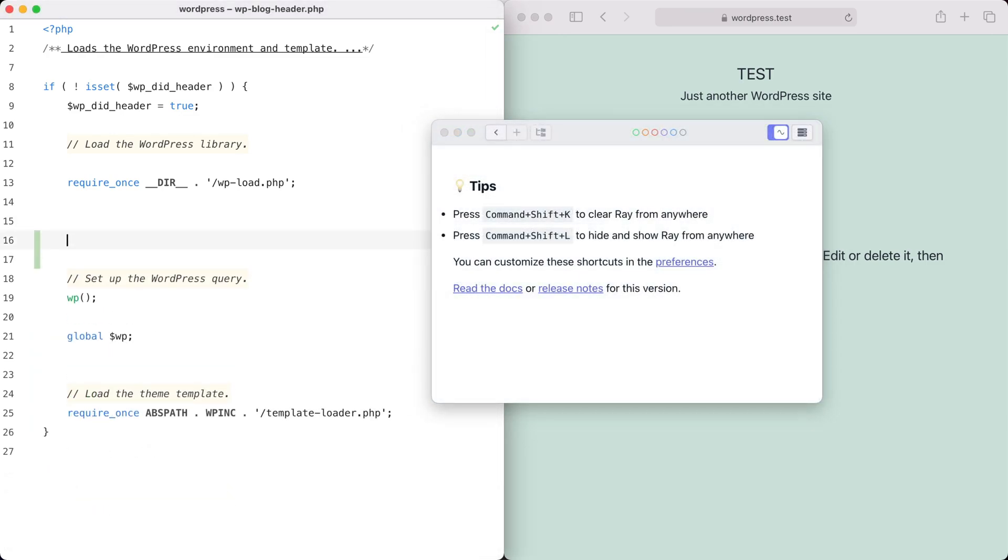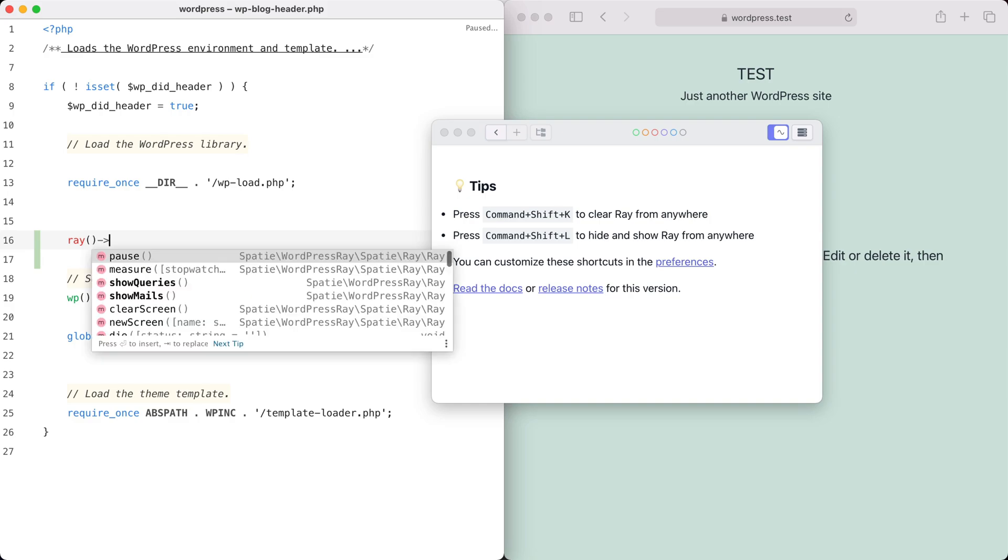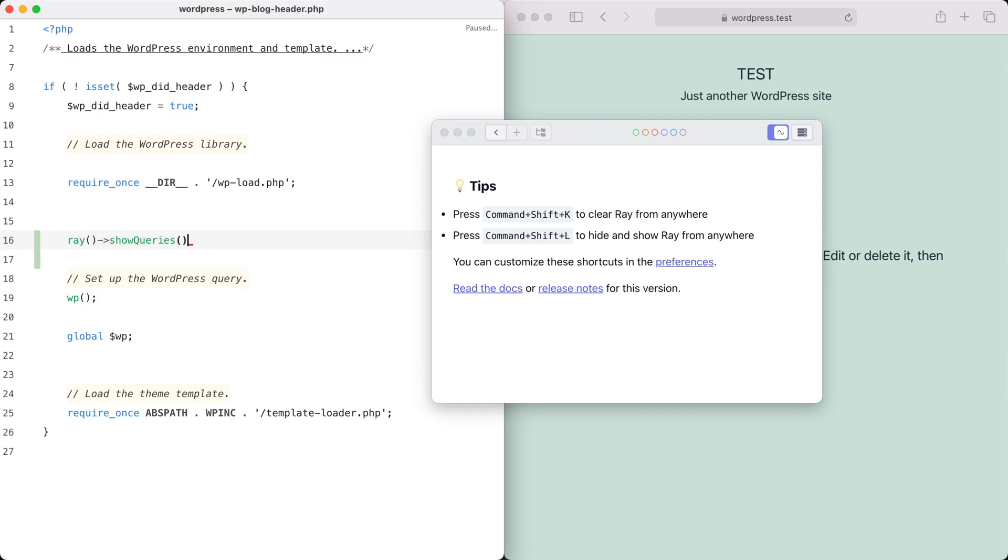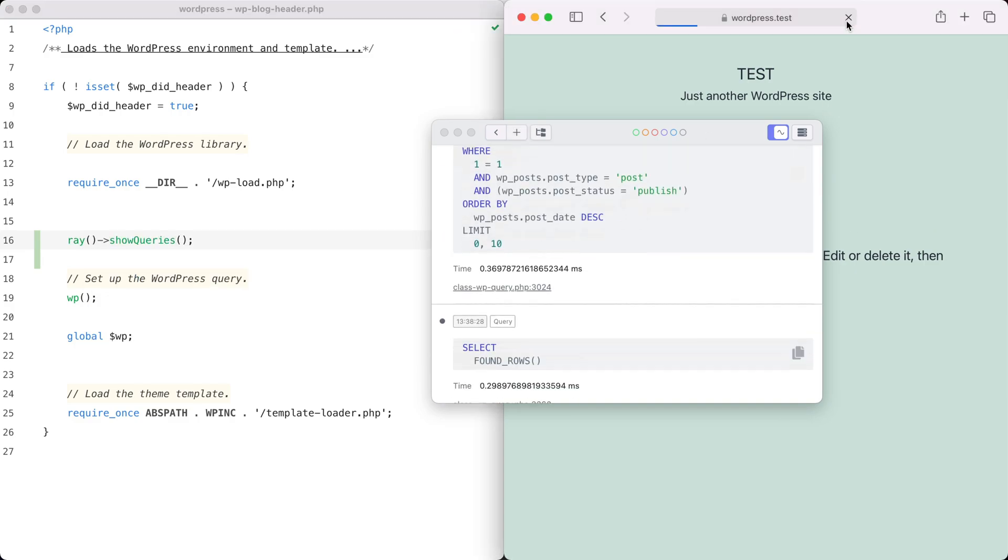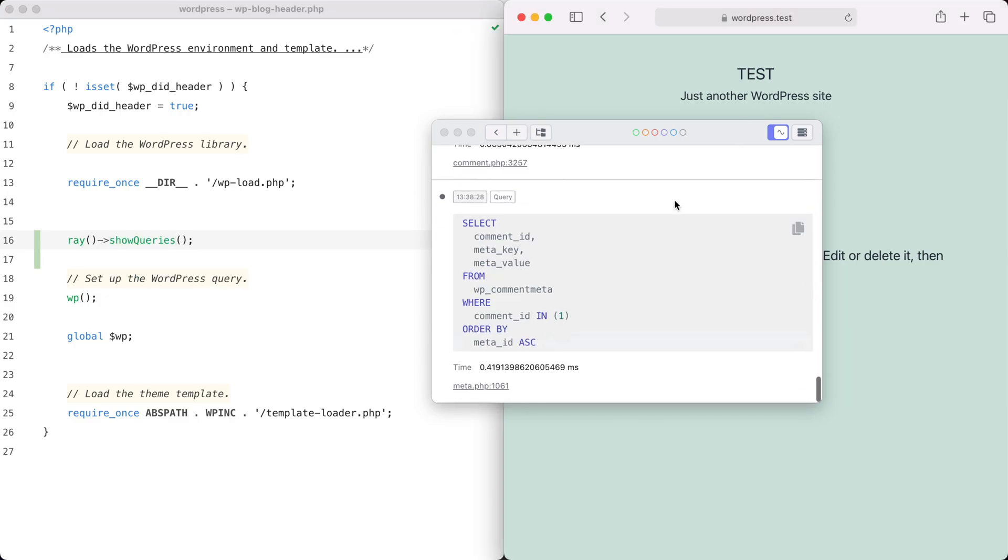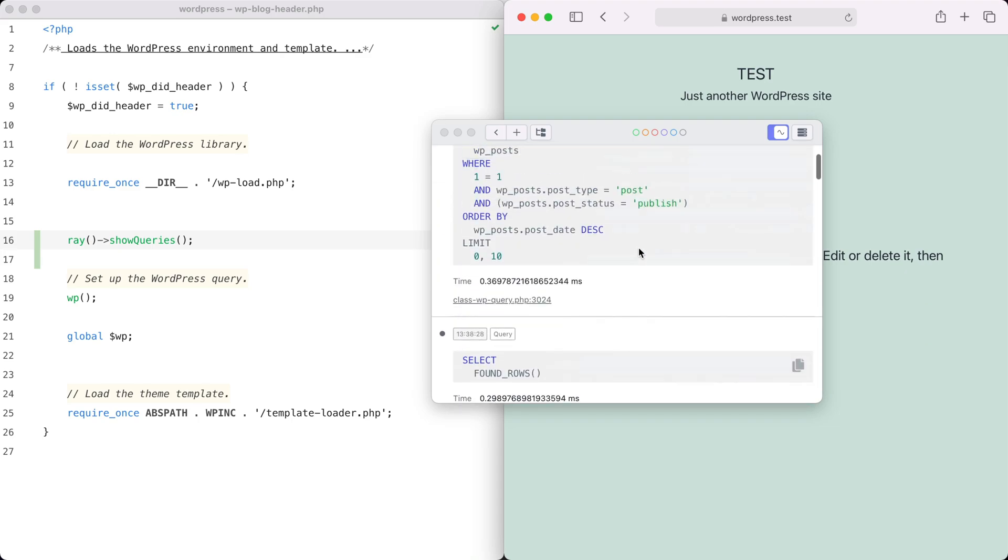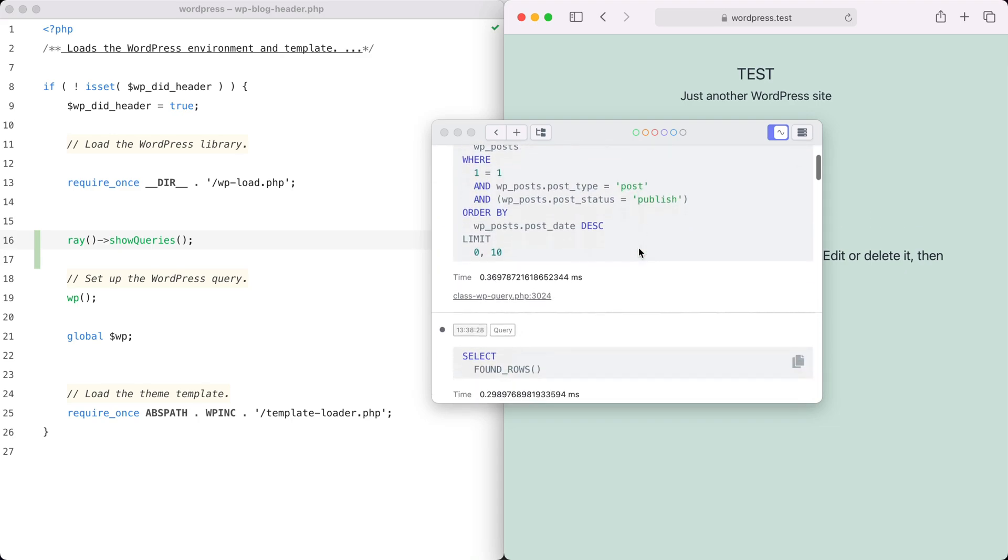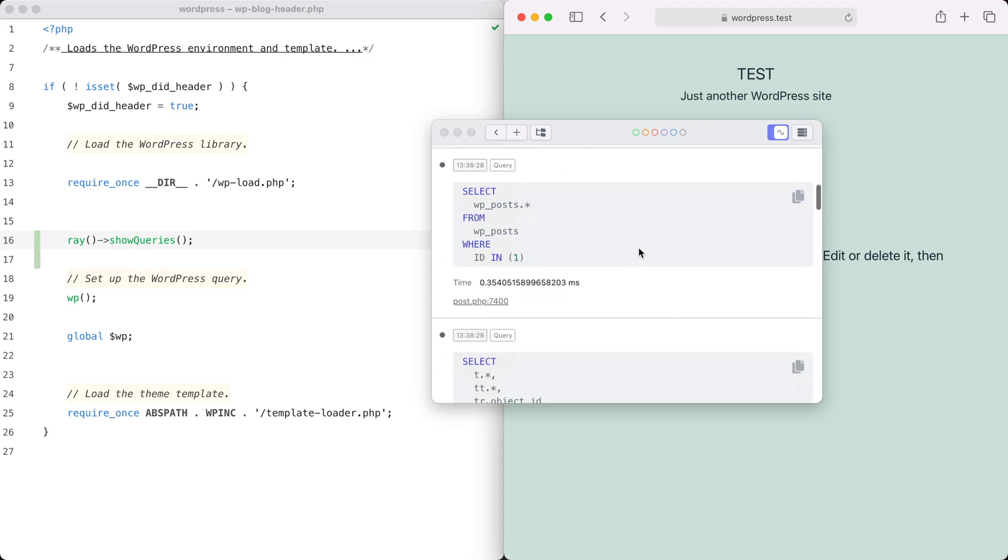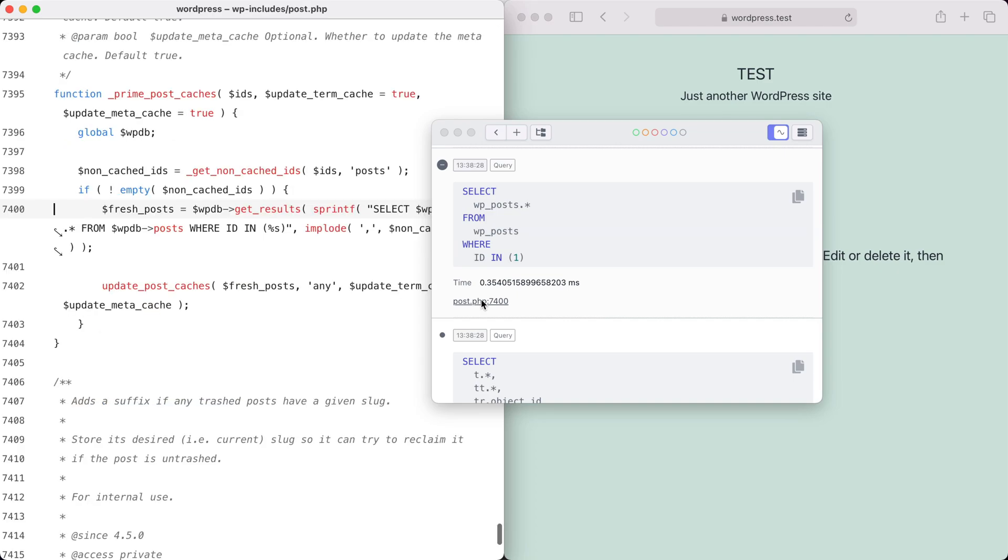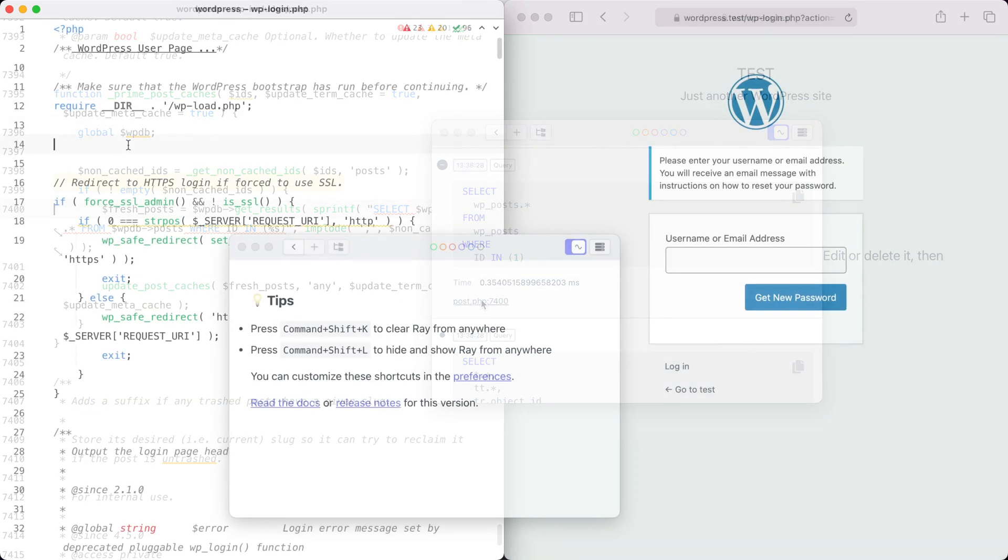In a WordPress application, Ray really shines. It can show you all the queries that are performed. And when you click underneath the query, it shows you the exact spot where that query was executed.